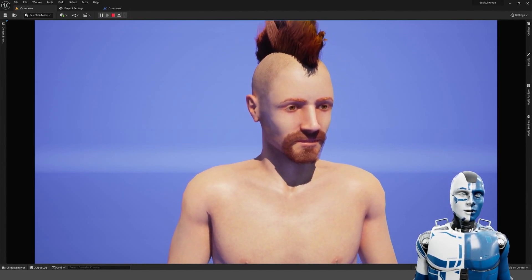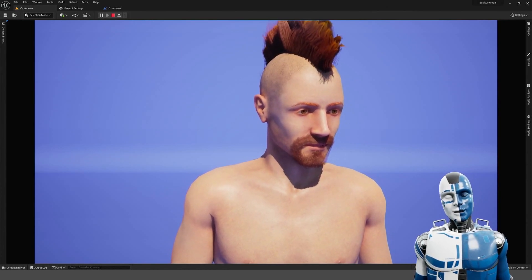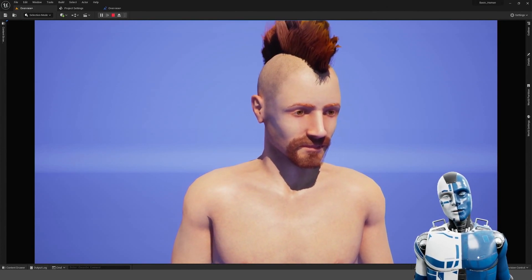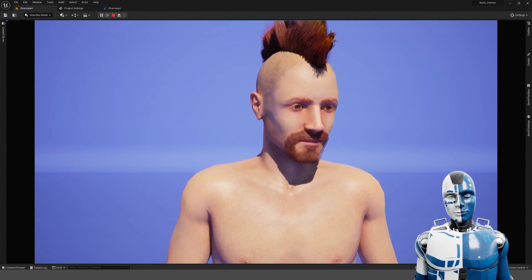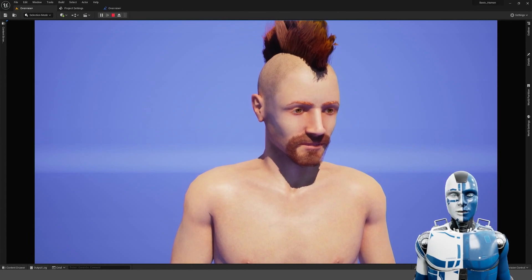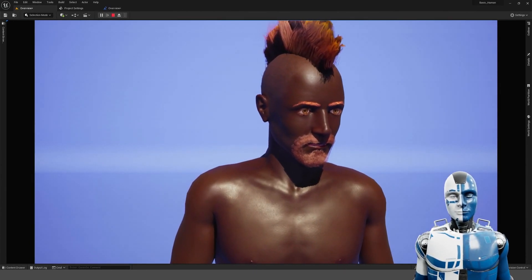And last but not least if you press C you can change the skin color of the character. Right now it only changes to a completely black value.